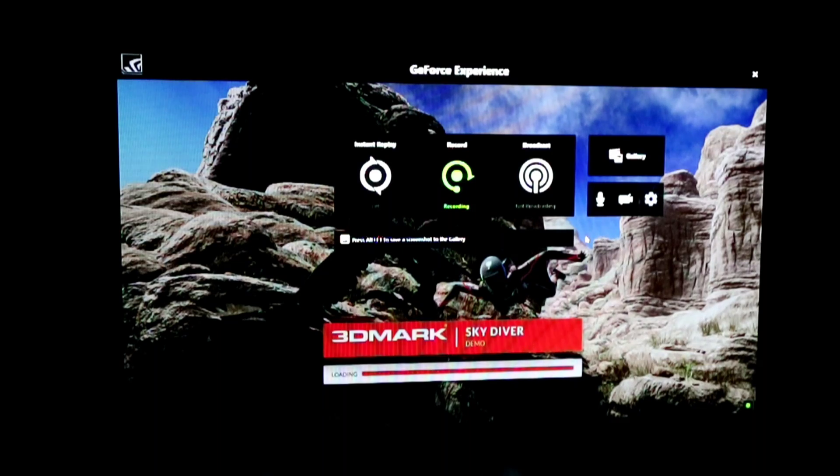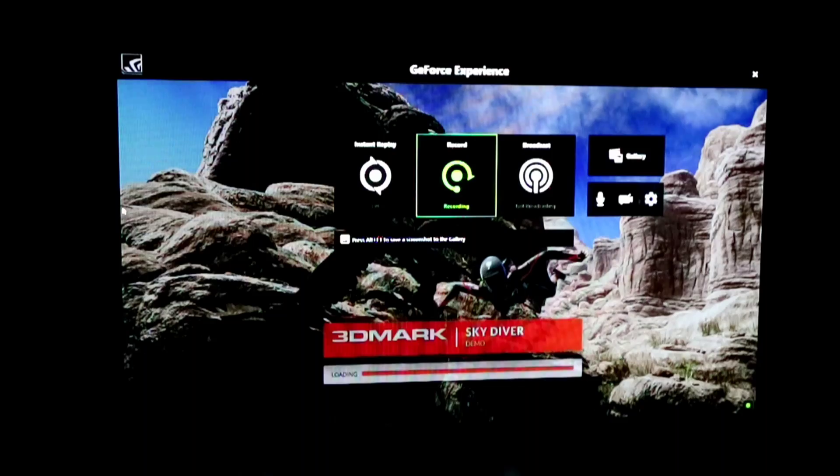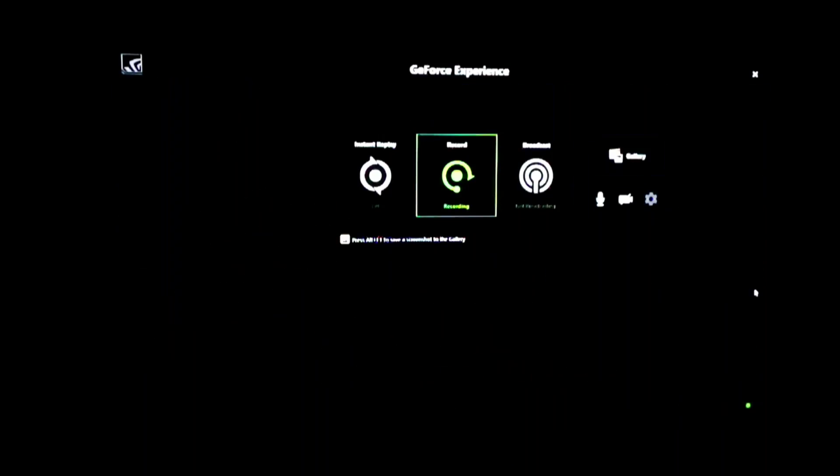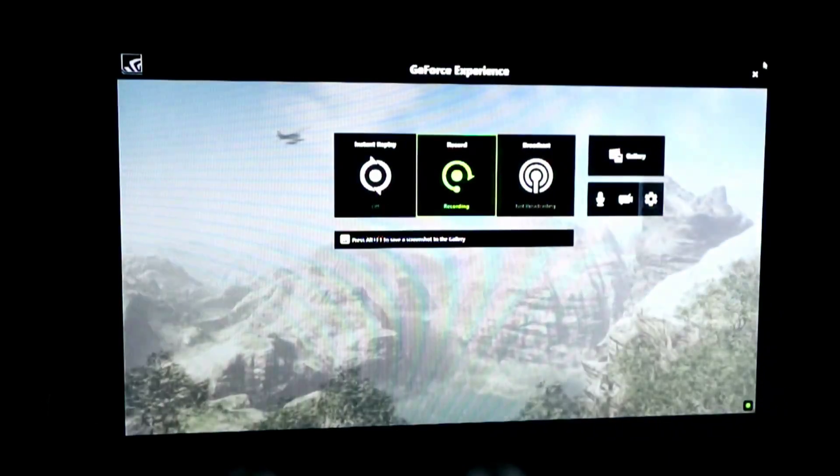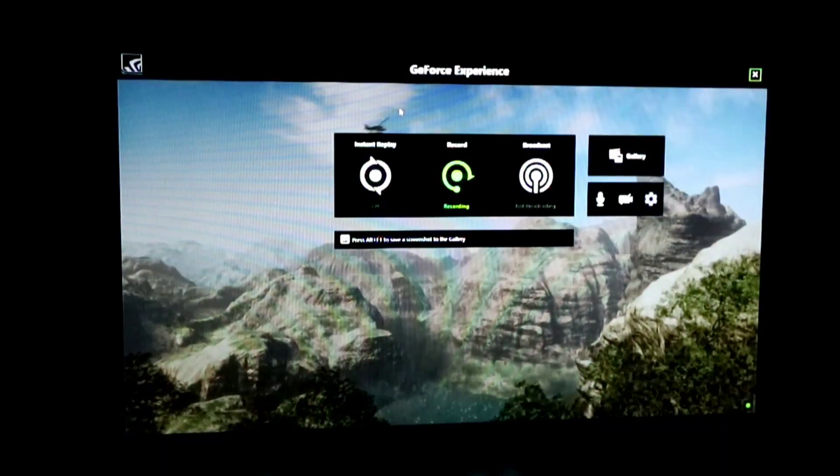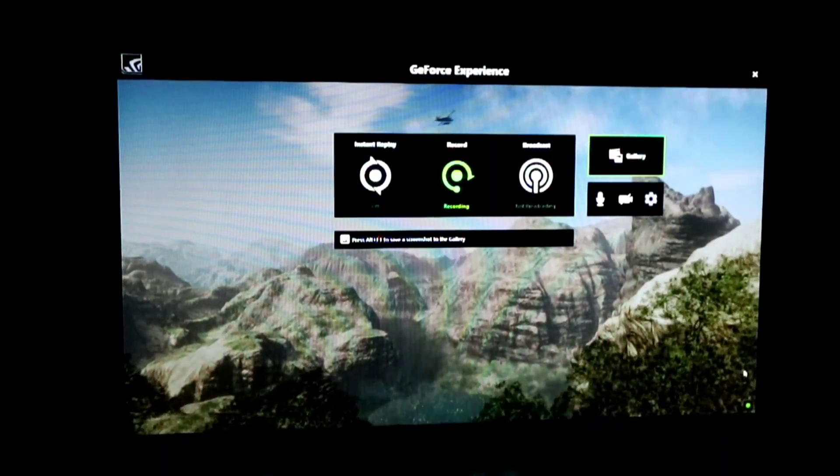Now I'm running 3DMark Skydiver. As you can see, I'm recording my screen. Now I'm going to switch over to the Nvidia game record.